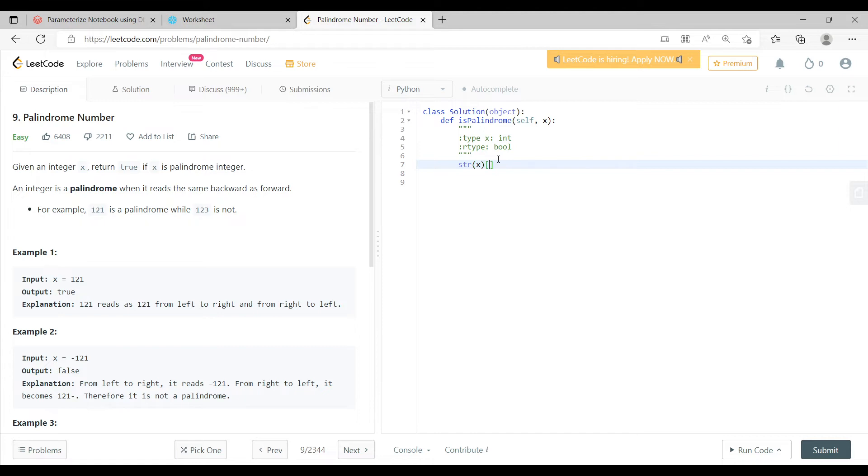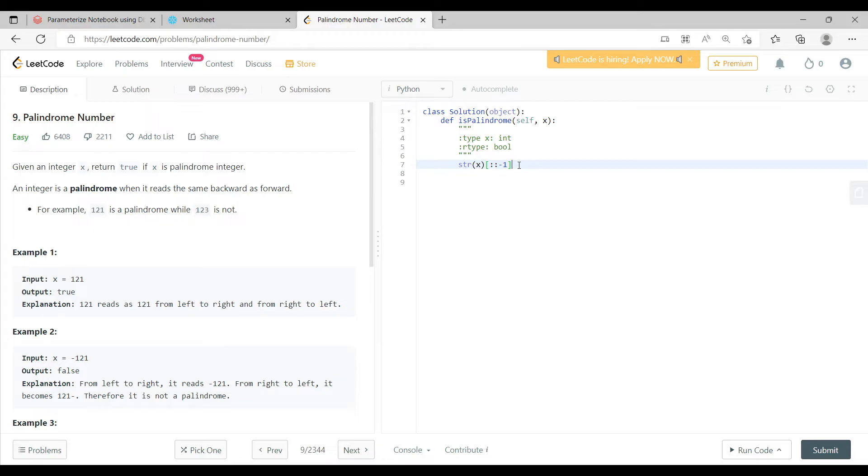Now after converting it into a string, the method through which we can actually reverse the string is negative indexing, similar to how you do it in the list. So the negative indexing is essentially colon colon minus one, and then you can actually reverse whatever input you have given.